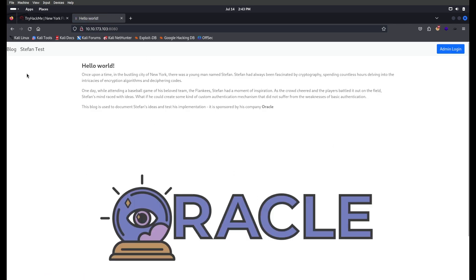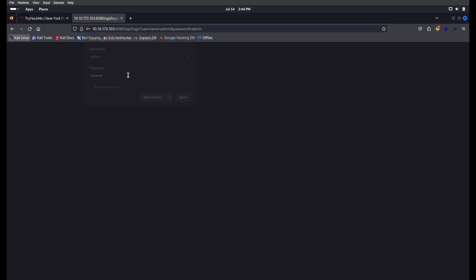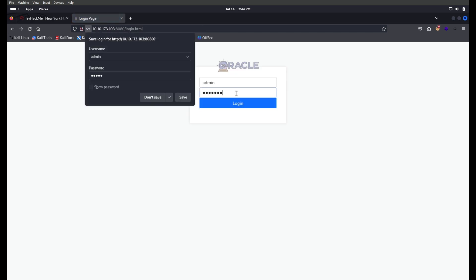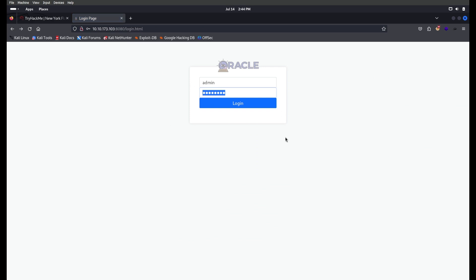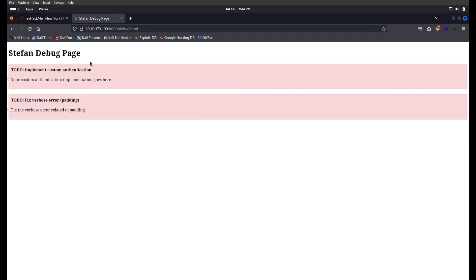I can see there is a blog, but clicking it I couldn't get anything useful. On the admin page I tried default credentials like admin/admin and admin/pass — I tried all the default credentials but none of them worked. I also tried to check a PNG image to find anything interesting, but unfortunately couldn't find anything there either.